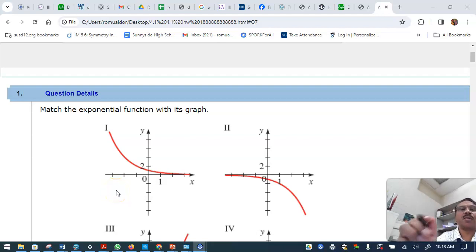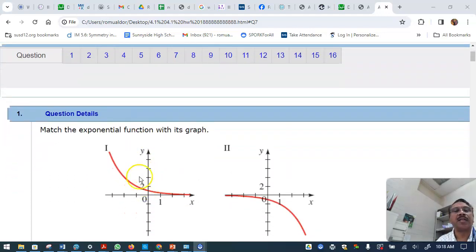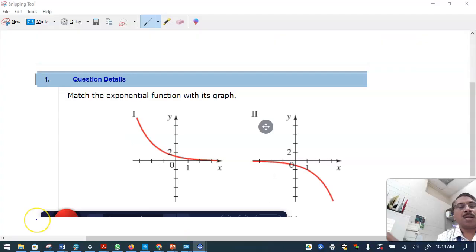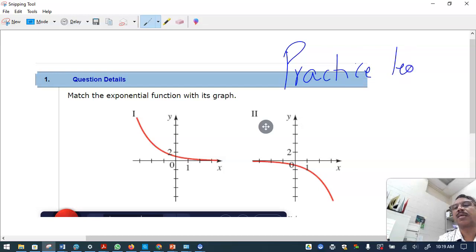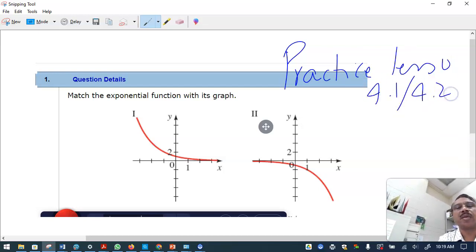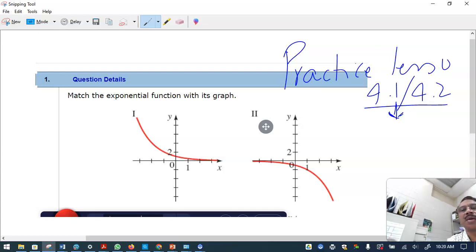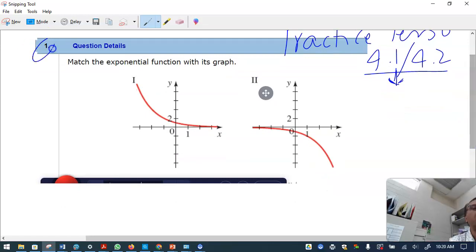Hello students. Here I am working on practice problems for lessons 4.1 and 4.2 on exponential functions — understanding the transformation of exponential functions, horizontal asymptote, vertical asymptote, and so on.